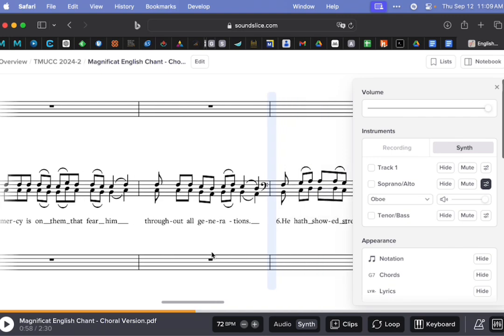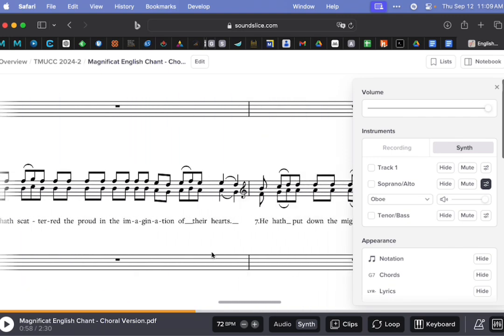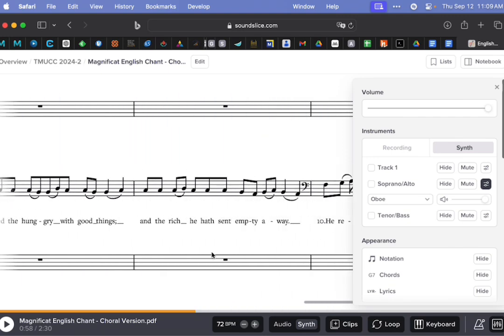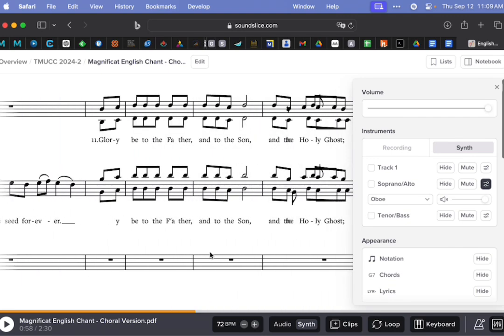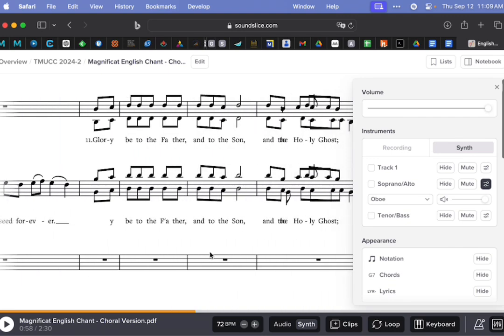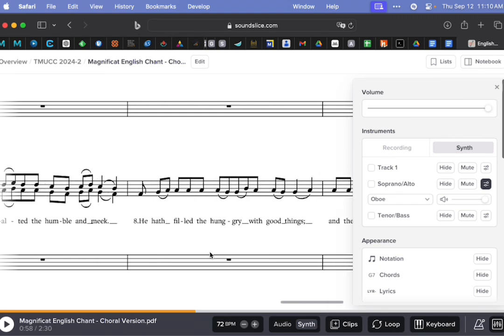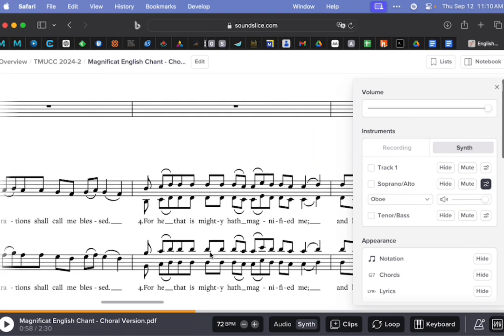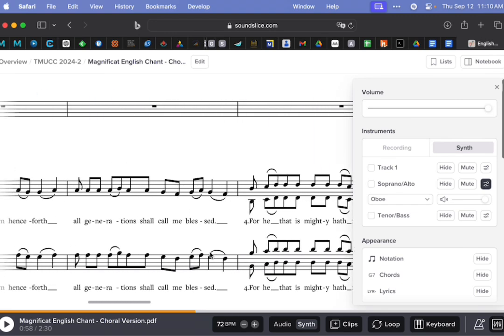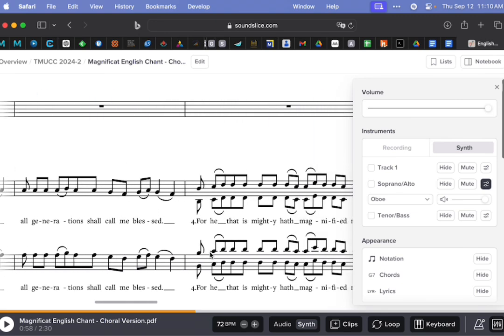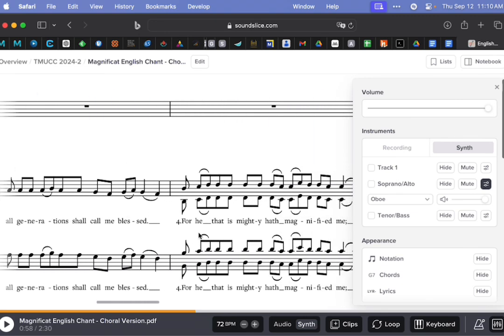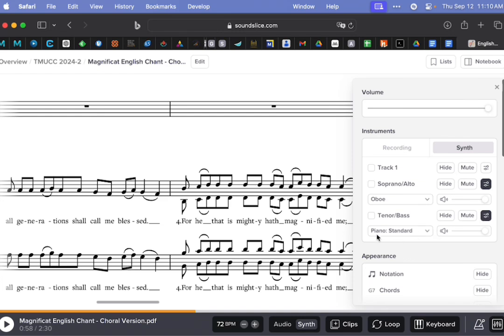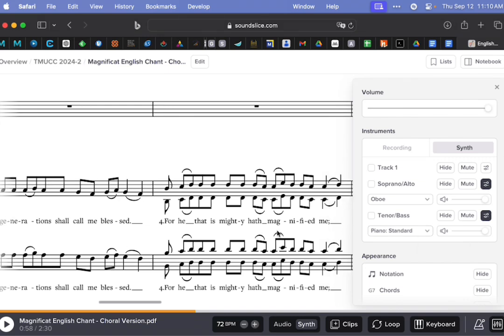And so now when I press play. And the advantage to that is, let's say I get to a point where there is soprano alto and tenor bass. Let's try here, for example. I'm going to hear the soprano alto as an oboe, but I'm still going to hear the tenor bass as a piano. And this can be helpful for you if you want to just kind of make your part stand out a little bit.